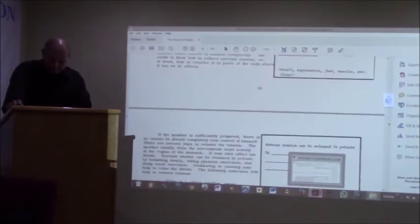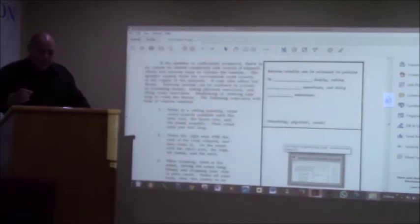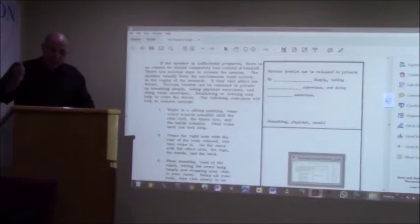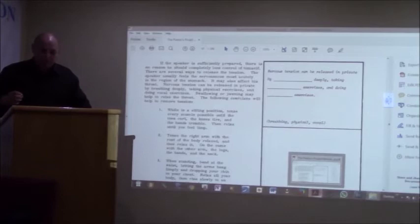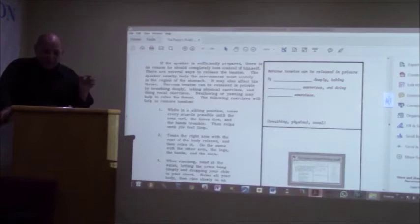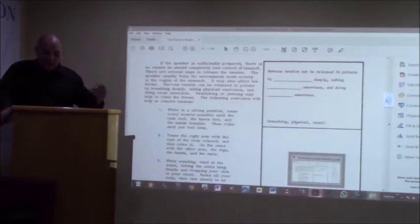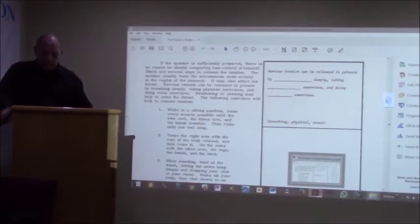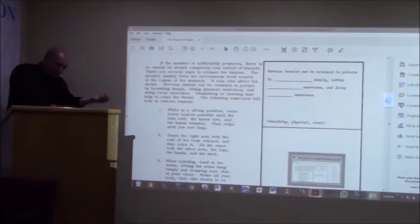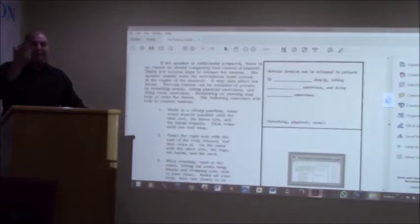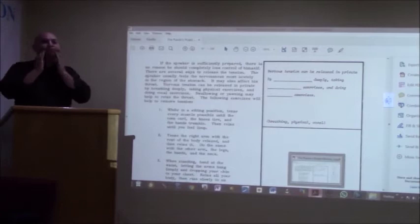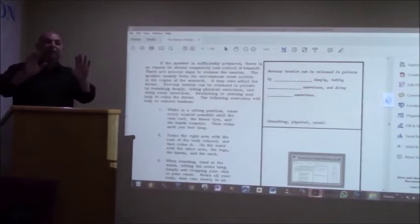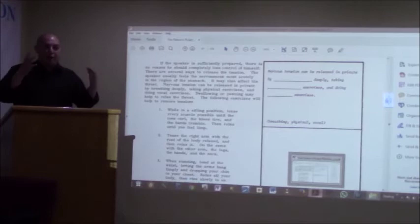If the speaker is sufficiently prepared, there is no reason he should completely lose control of himself. There are several ways to release the tension. The speaker usually feels the nervousness most acutely in the region of the stomach. It may also affect his throat. Nervous tension can be released in private by breathing deeply, taking physical exercises, and doing vocal exercises. Swallowing or yawning may help to relax the throat. So, normally before I go to the pulpit, because I am a tense person, I will say a little rhyme. I will get my tongue loose, I will get my cheeks loose.